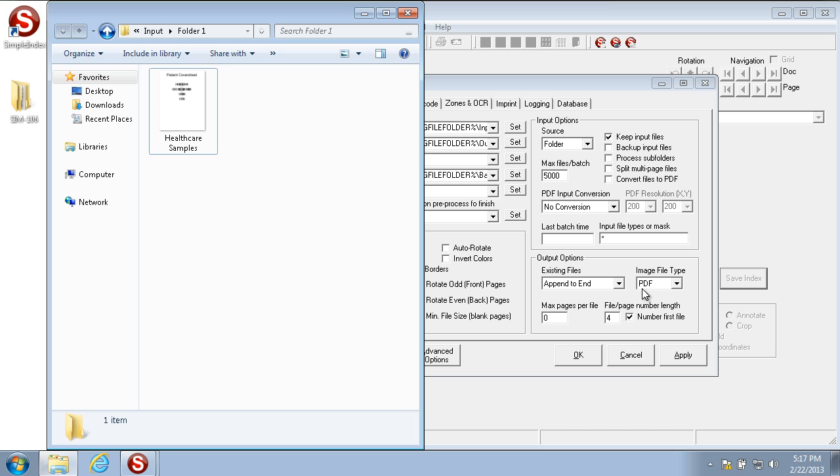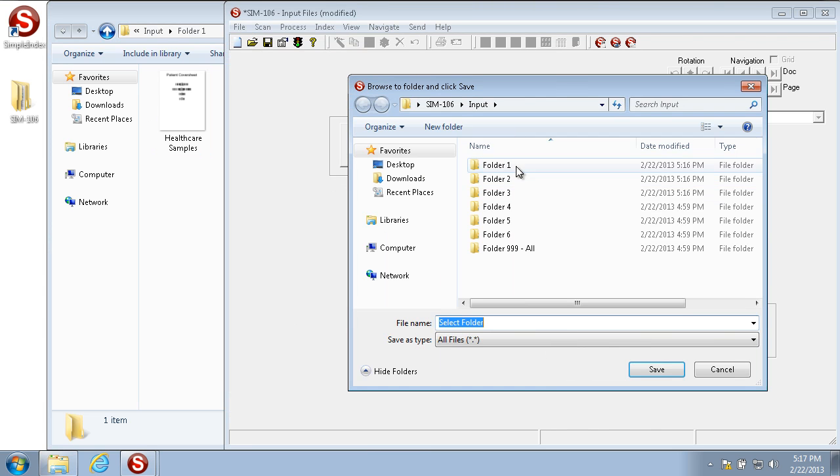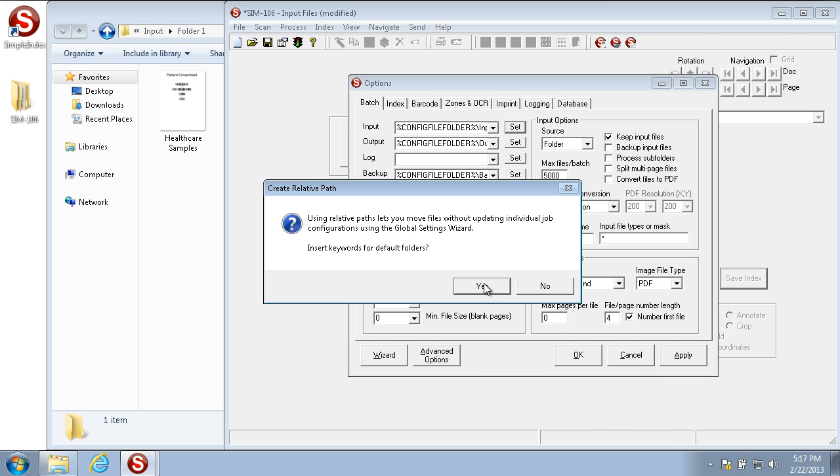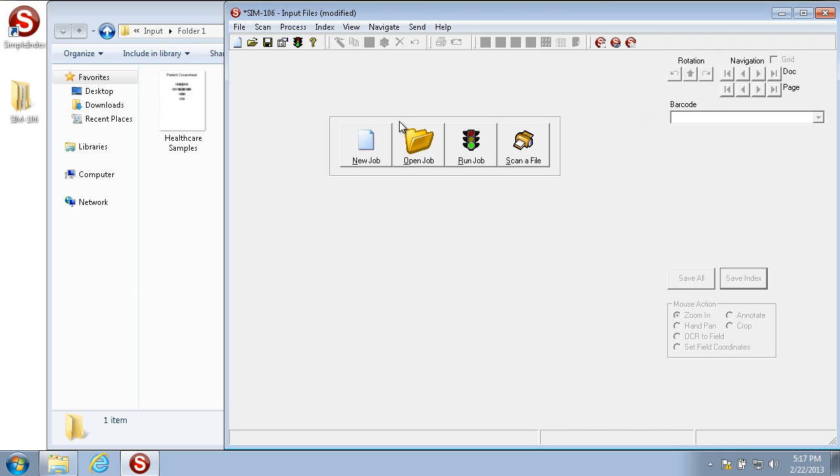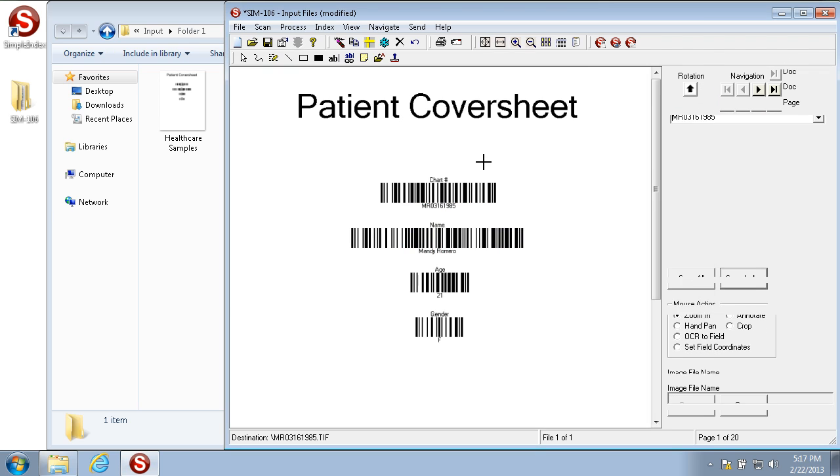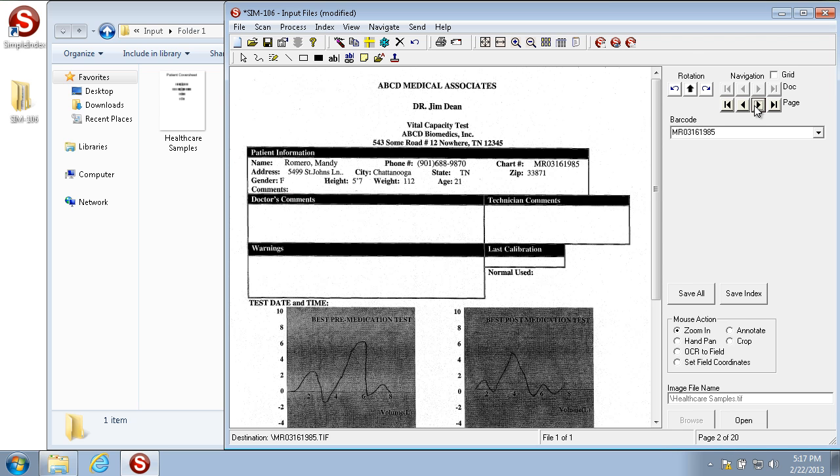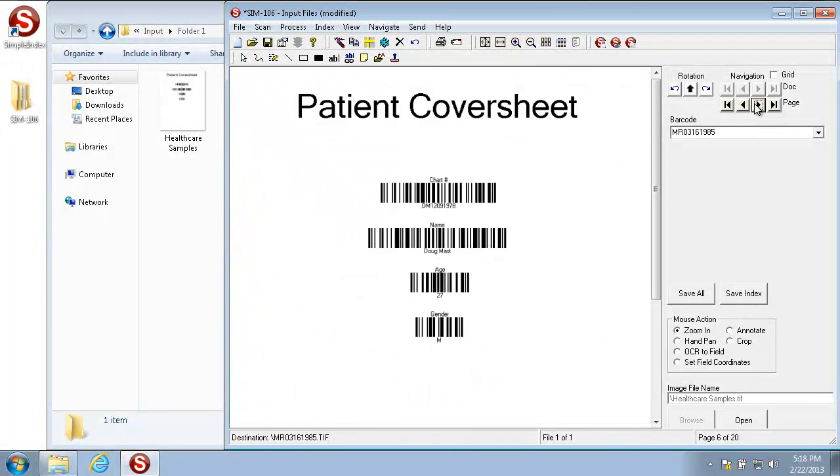So with split multi-page files turned off, folder 1 keeps all the pages in one file. So we have file 1 of 1, page 1 of 20, and only the barcode was read on the first page even though farther on in the grouping there's other barcodes.